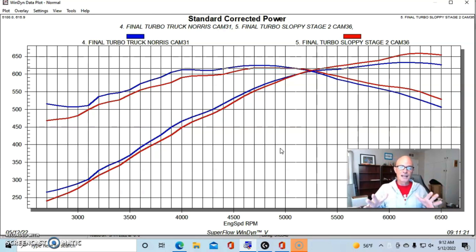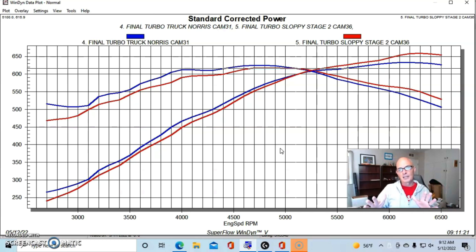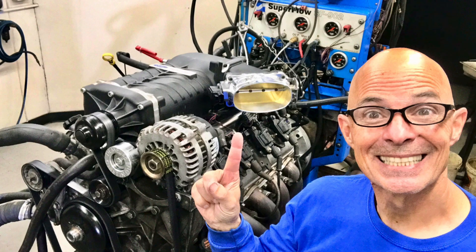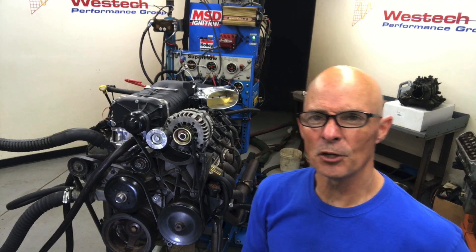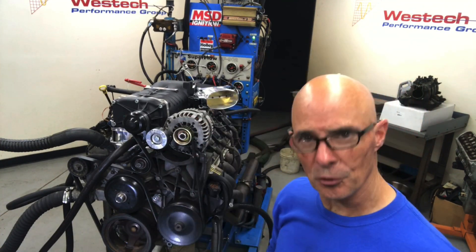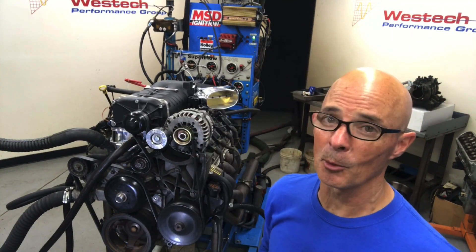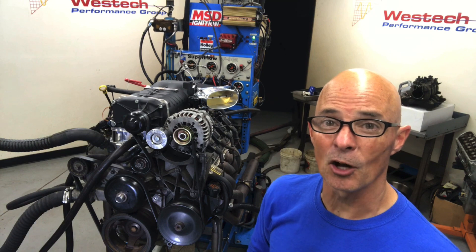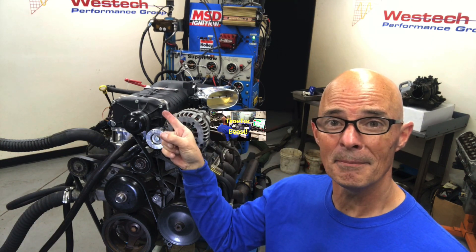But now let's find out how well these two cams did with a positive displacement supercharger. Okay guys, we've already shown that the Truck Norris cam is a truck cam and a turbo cam. Is it also a blower cam?